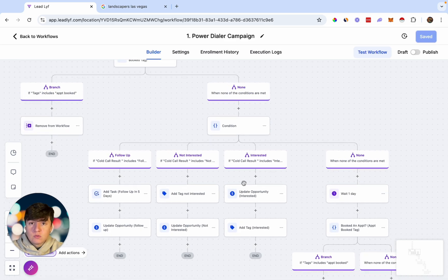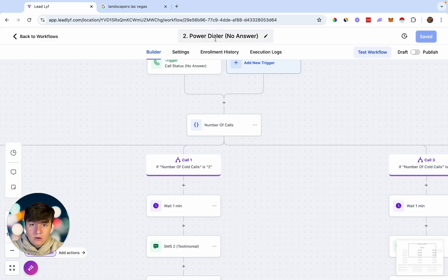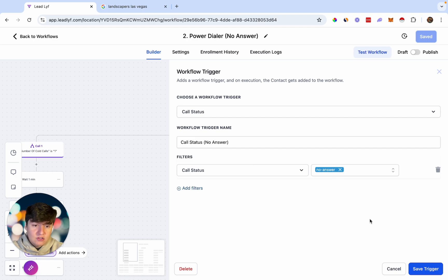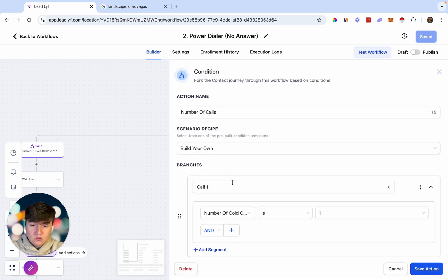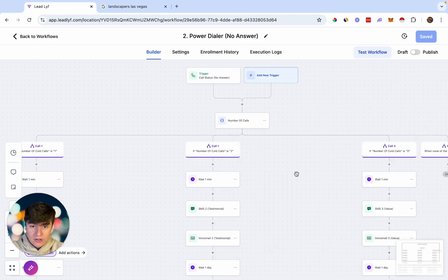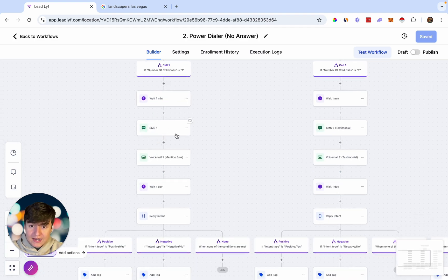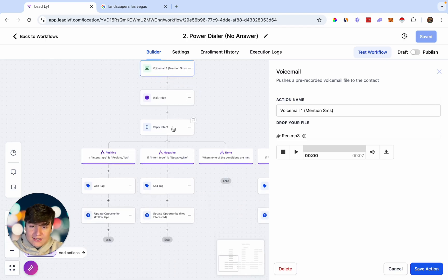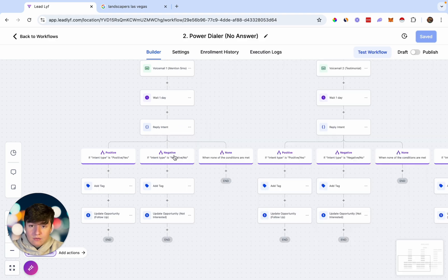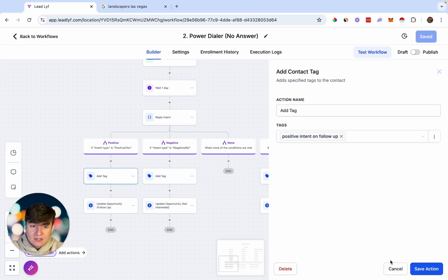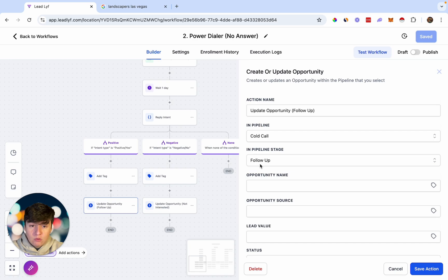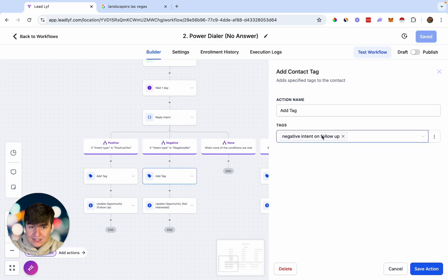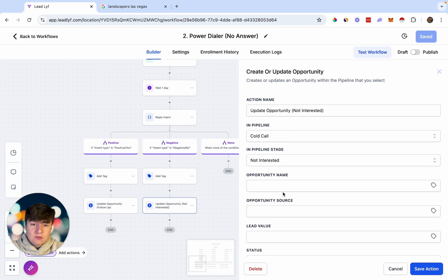If the lead doesn't come down those branches at all and just doesn't answer the phone, that's where our second automation comes in. This one is titled Power Dialer No Answer — it's triggered whenever someone doesn't answer the phone. There's an if/else condition that determines how many times we called the lead. If it says one, that means we only called them once — the automation will wait a minute, the lead will get a follow-up text and then a voicemail. In the voicemail, mention your text and say something like 'Hey, I sent you a text message, did you get a chance to look at that?' After one day, the automation checks their intent — positive or negative reply.